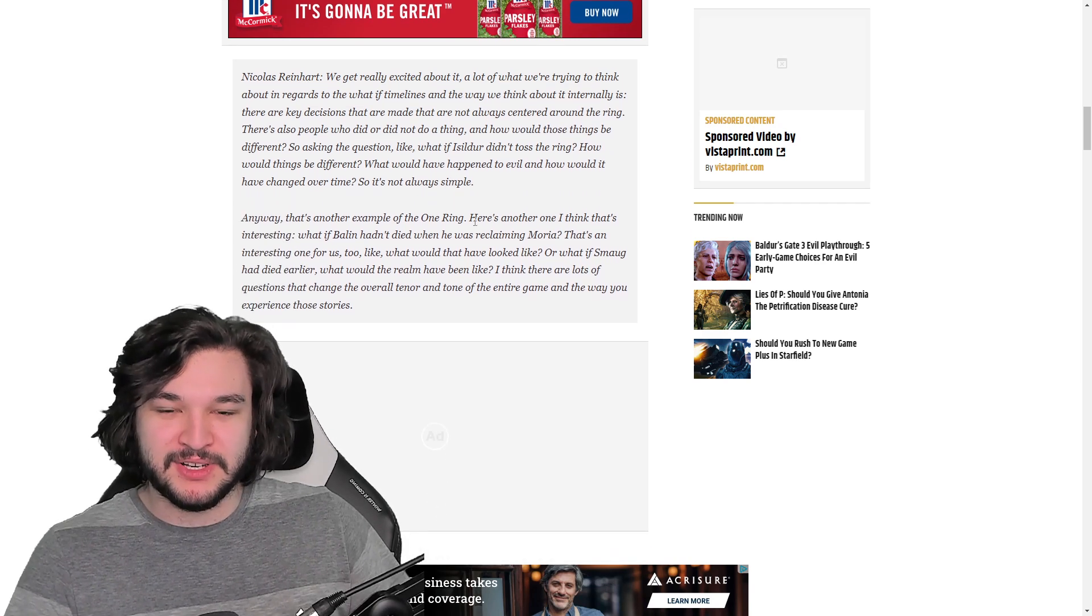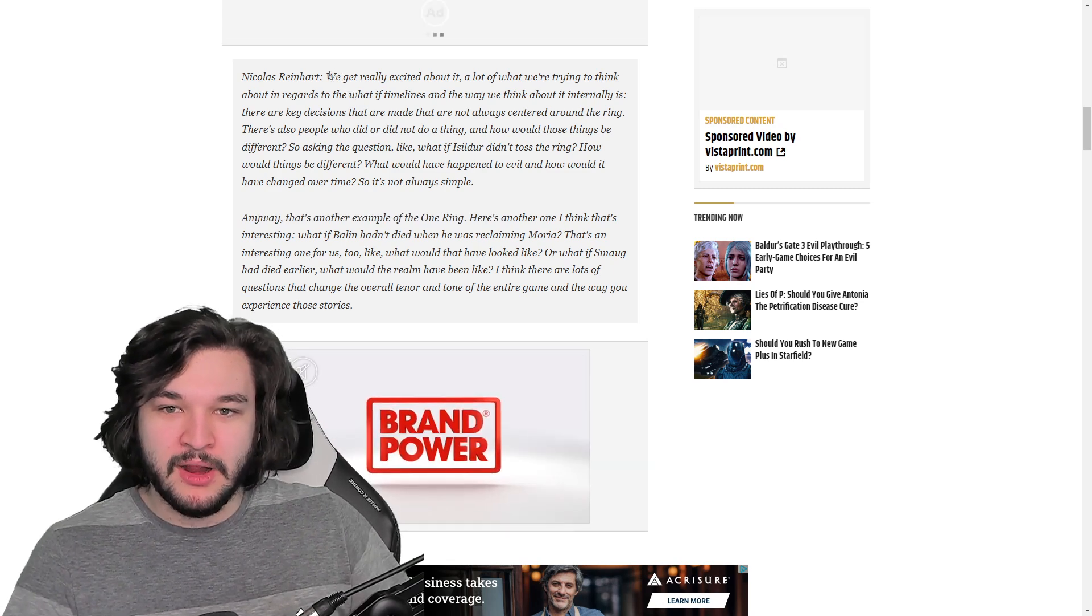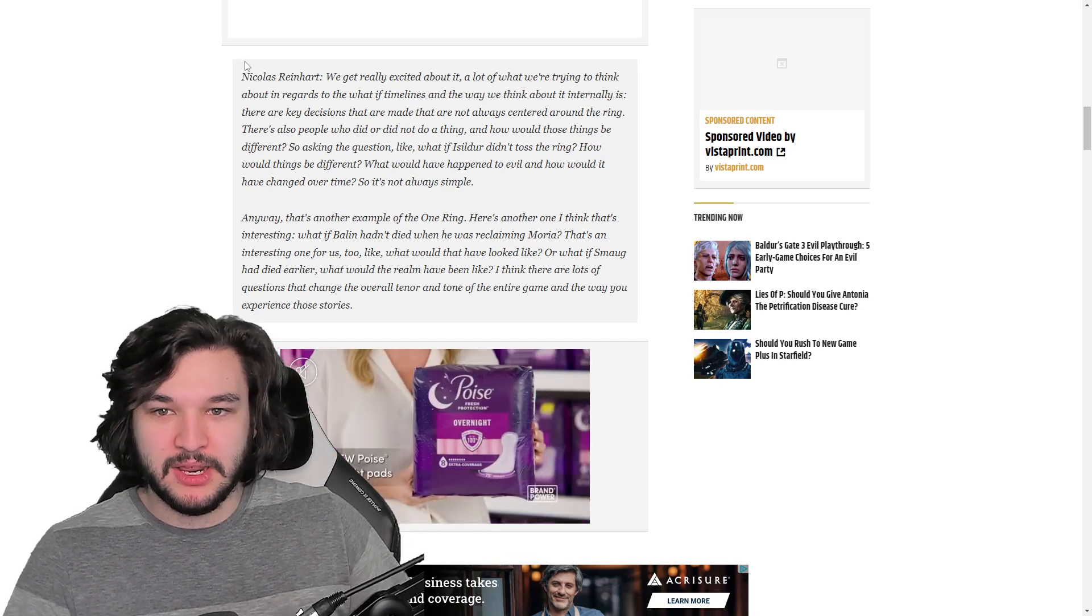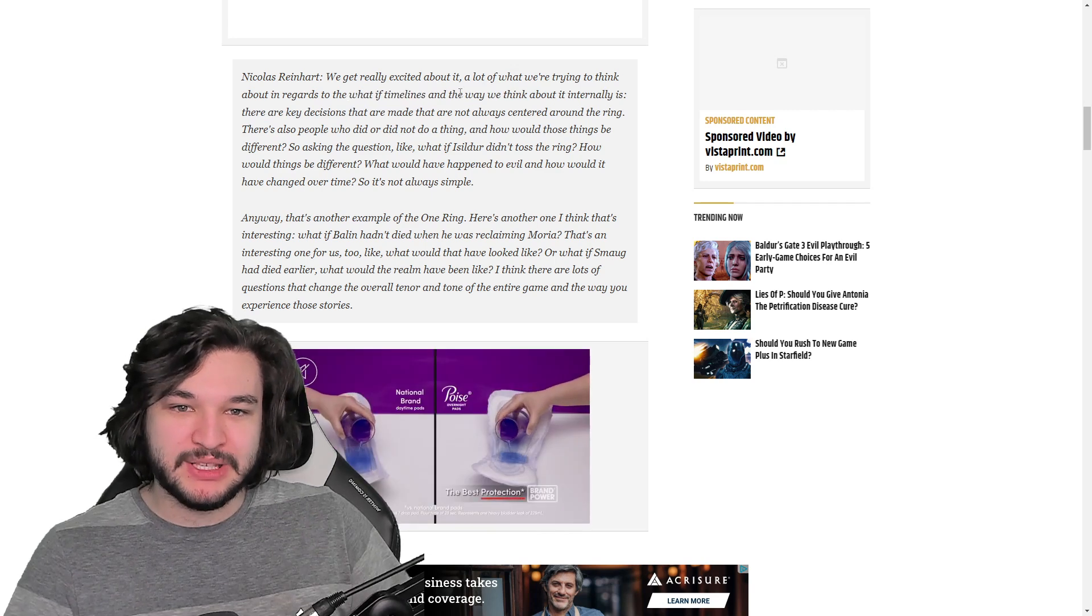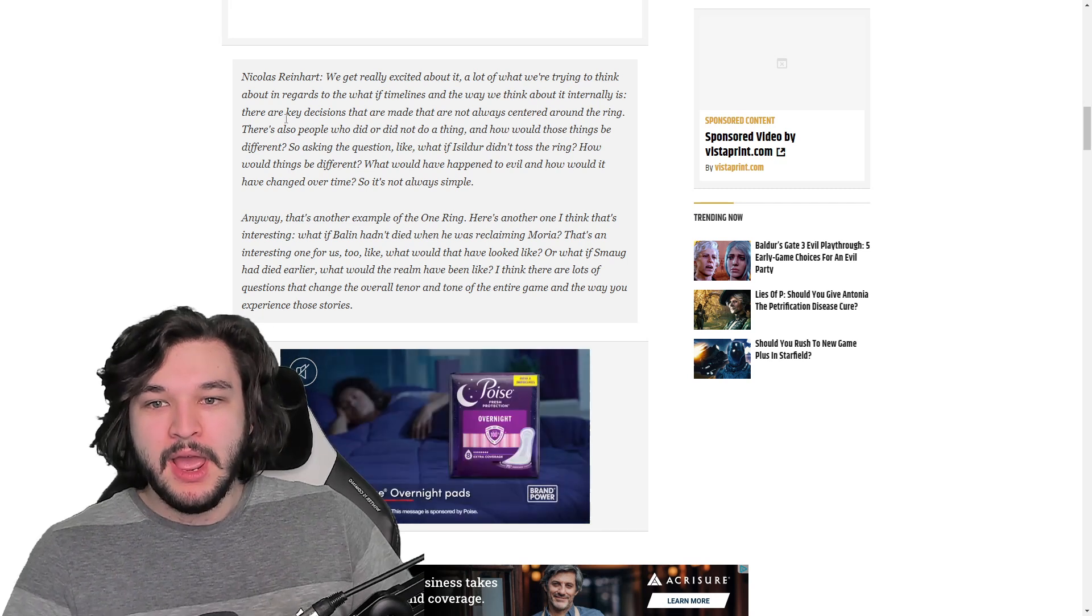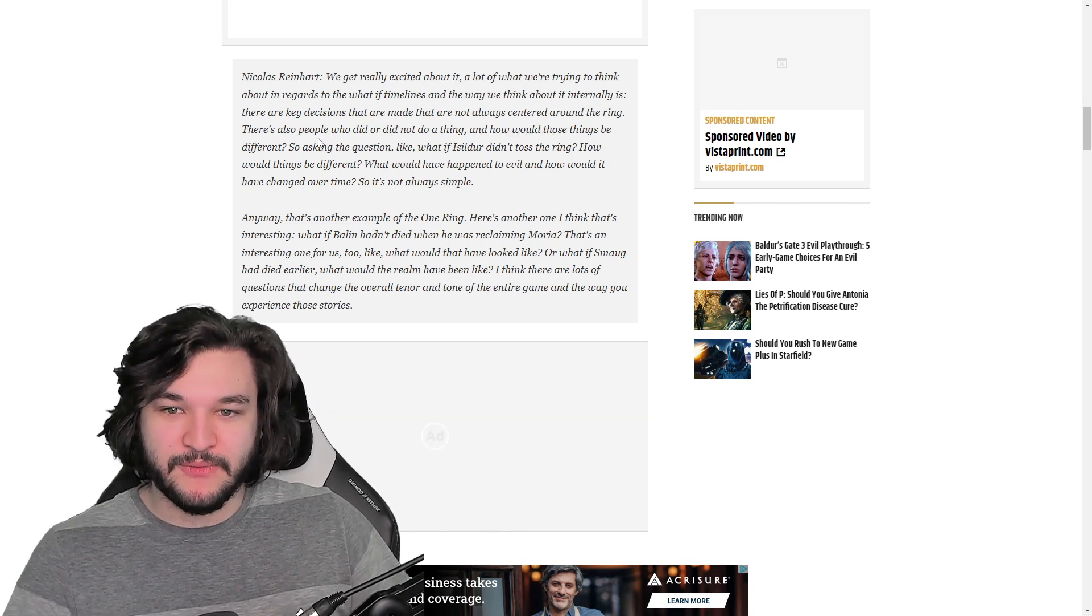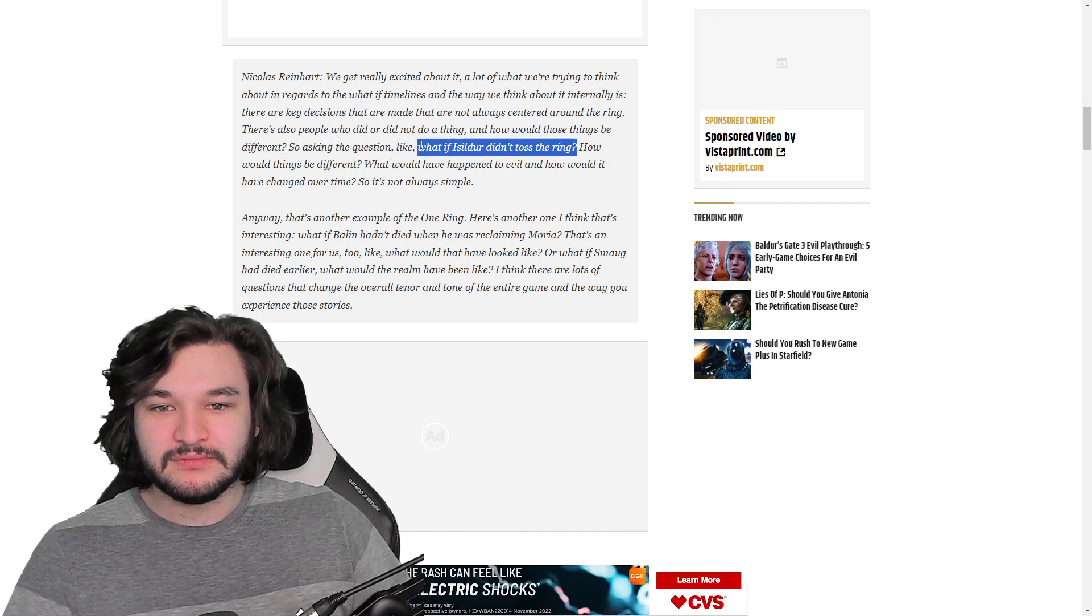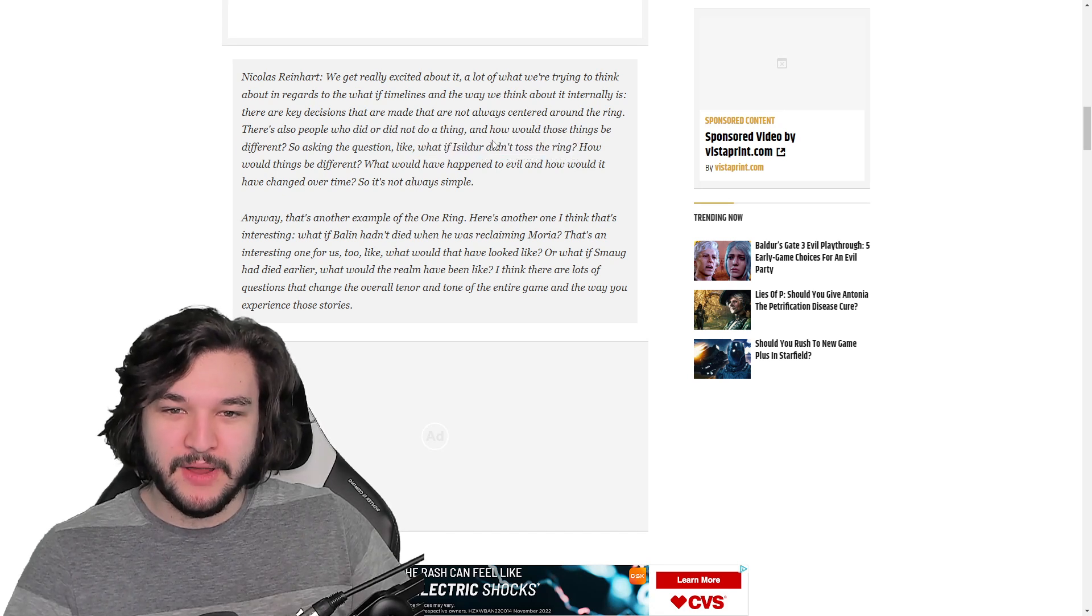Diving into this quote, the dev Nicholas Reinhardt talks about how they're really excited about heroes on earth. They think about what-if timelines as key decisions that are made that are not always centered around the ring. There's also people who did or did not do a thing and how would those things be different. He asks the question like, what if Isildur didn't toss the ring?